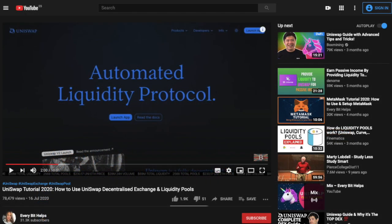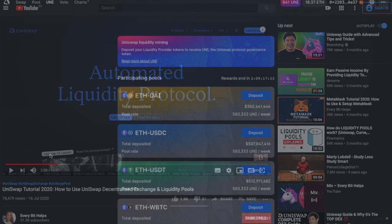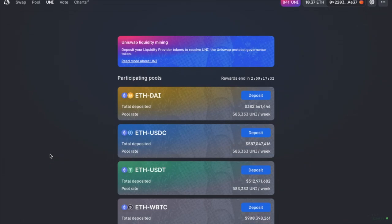As you may be aware from my previous tutorial, Uniswap have been running four ETH-based liquidity pools since September 17th, which have been earning 583,333 UNI per week per pool.